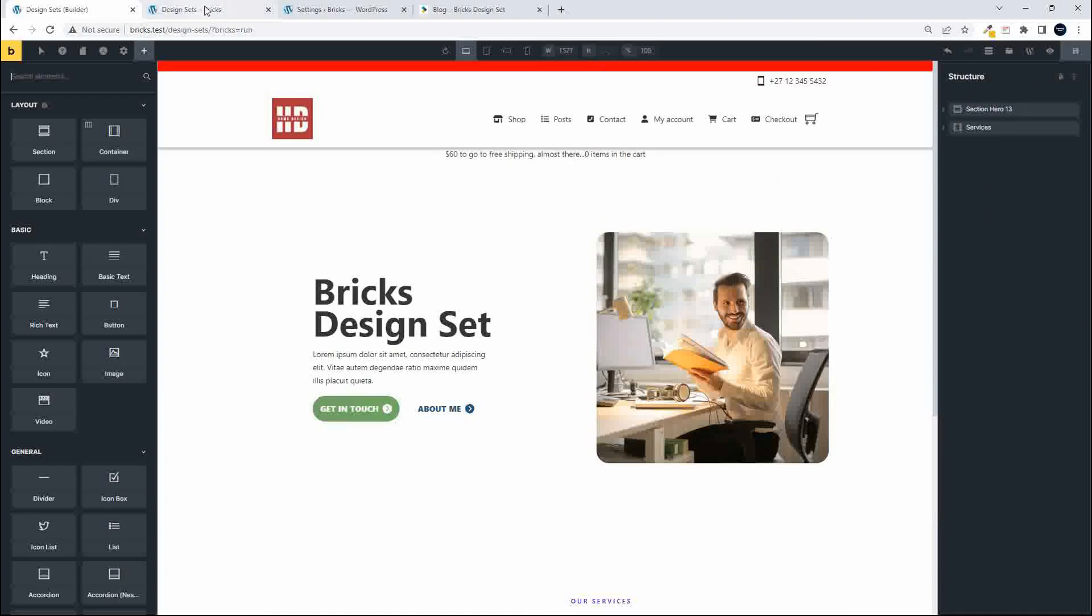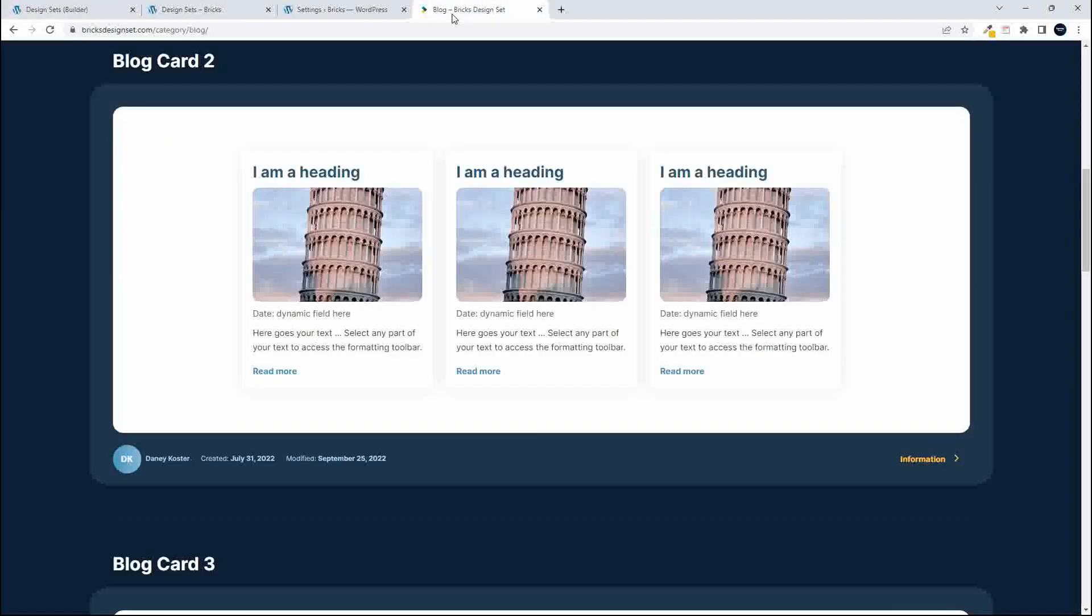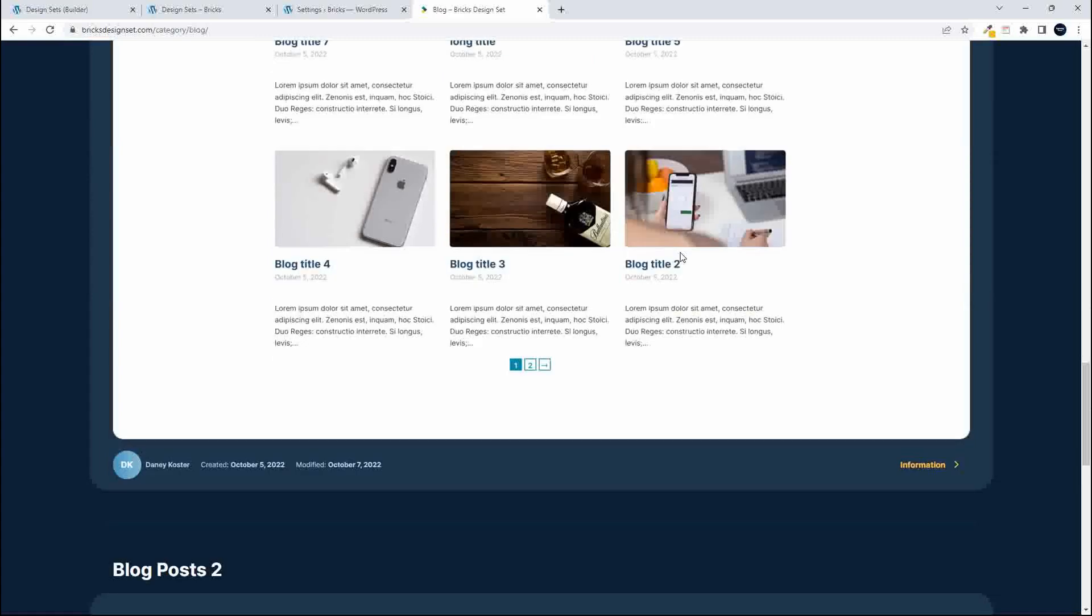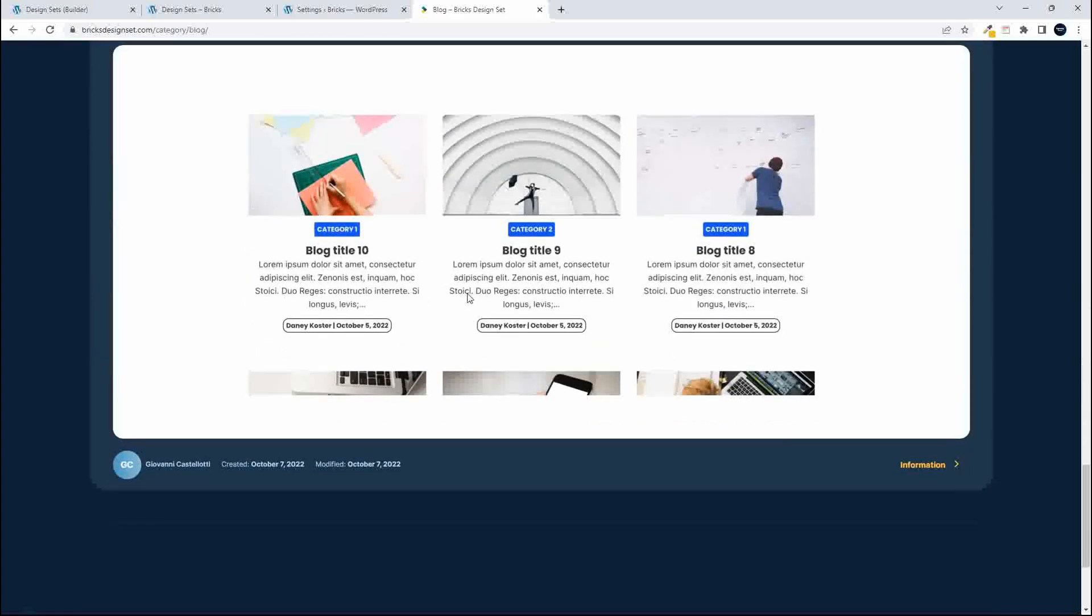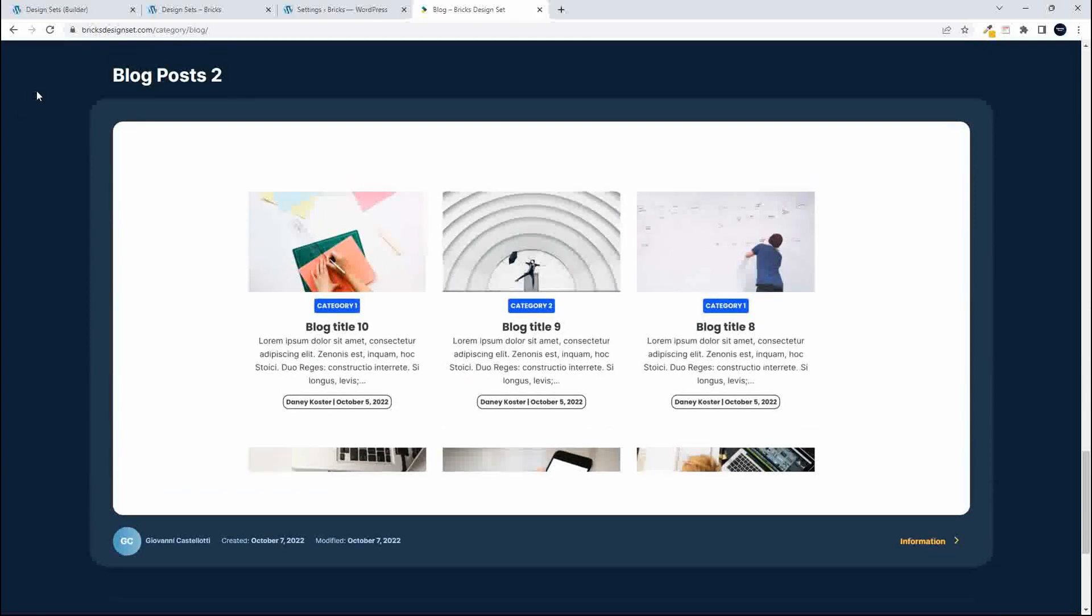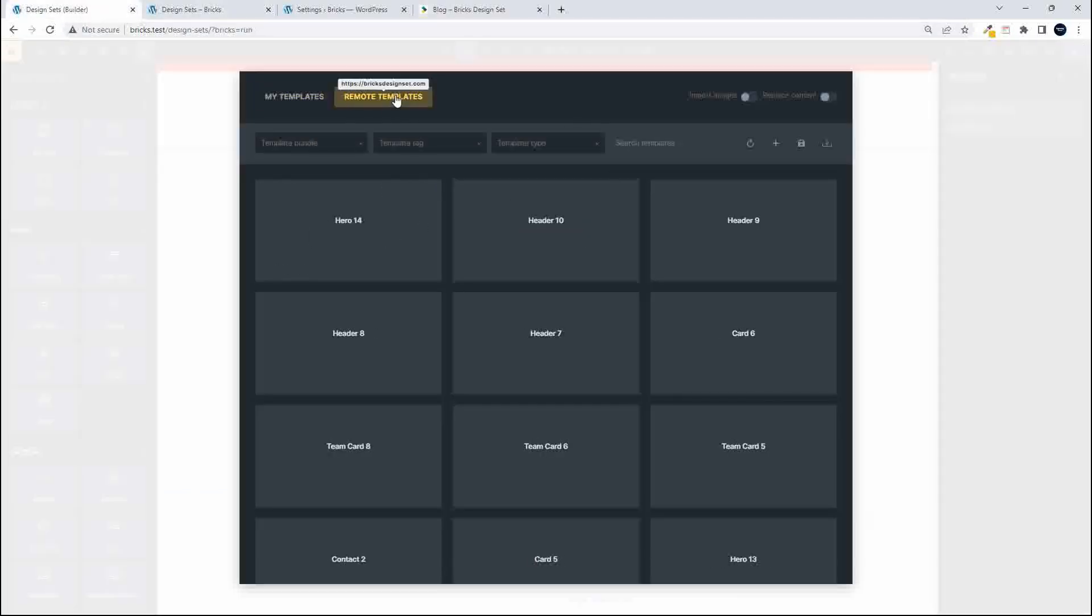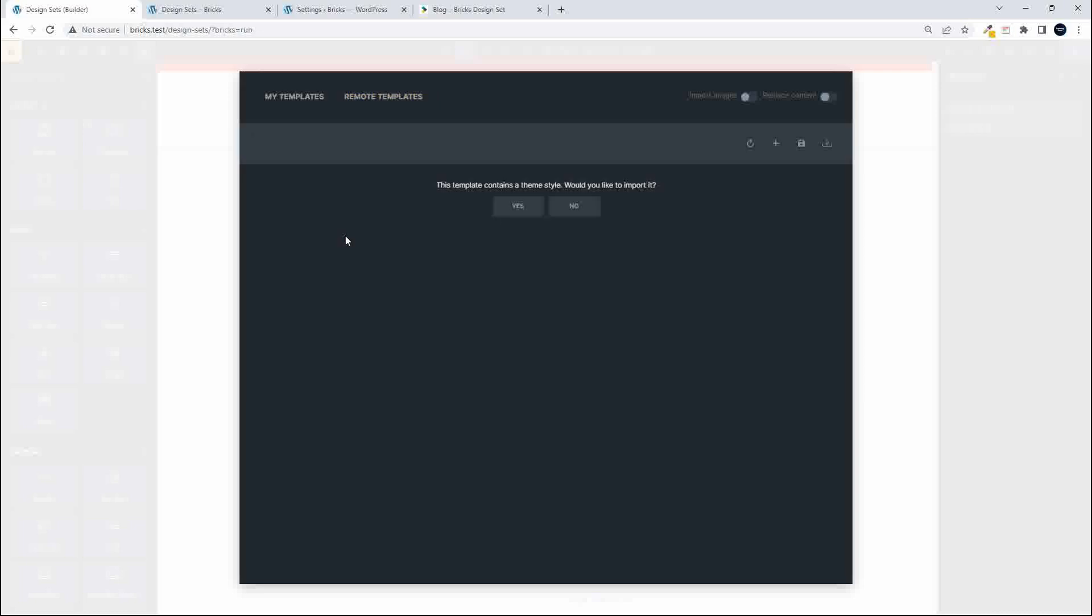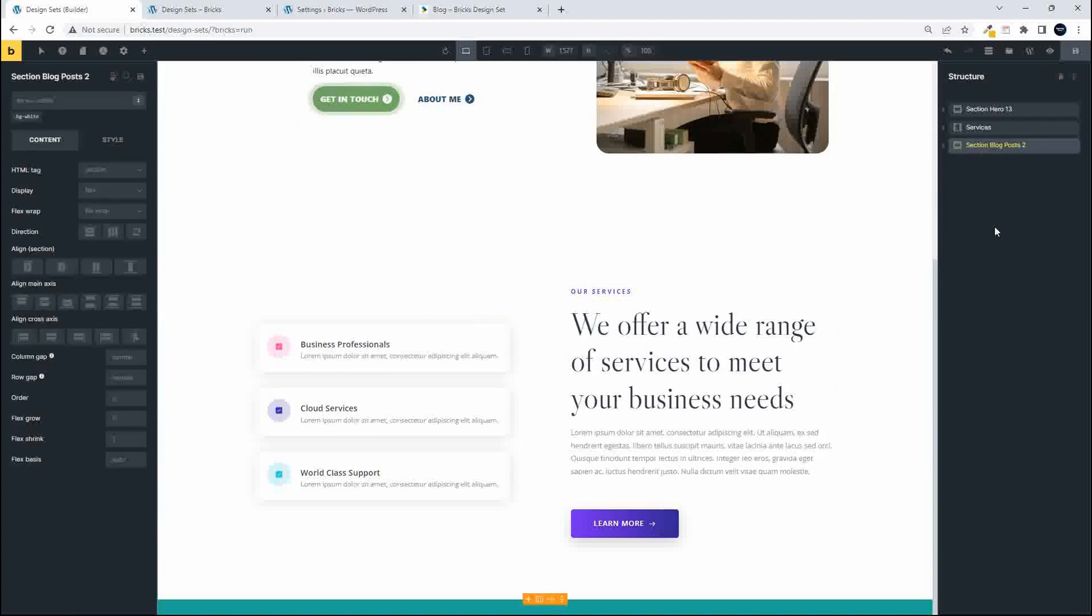So we want to do something where there is dynamic data linked. So let's go and have a look and see if we can bring in something else. Over to the design sets and I know for a fact that this one here does import dynamic content and this is going to be blog post 2. So over to remote templates, blog, and now we're going to look for blog posts 2. So here's blog post 2 and insert template. I'm not going to import any design styles.